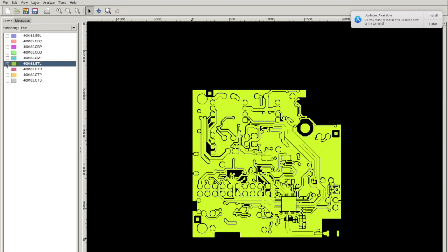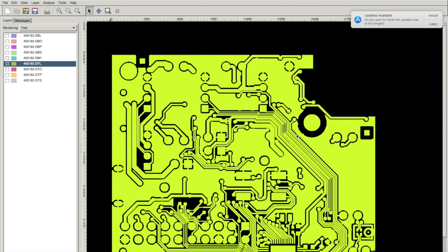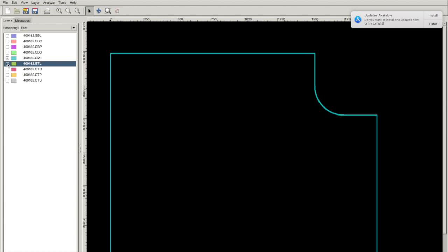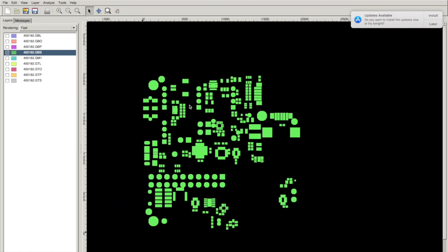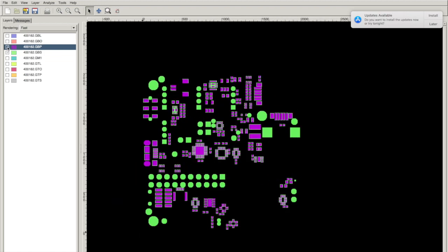This is the actual copper layer. So this is what the connections are going to be made out of. This is a mechanical outline. This is the bottom solder mask. And this is the bottom paste. So you can see everything has paste as expected.